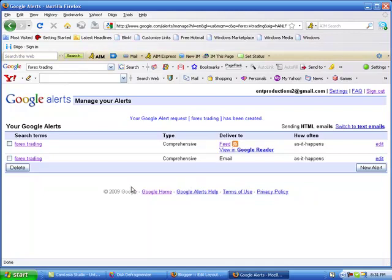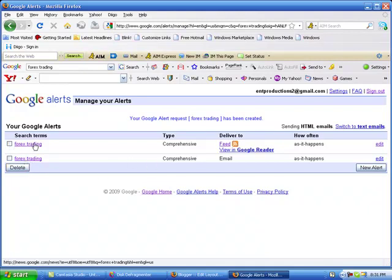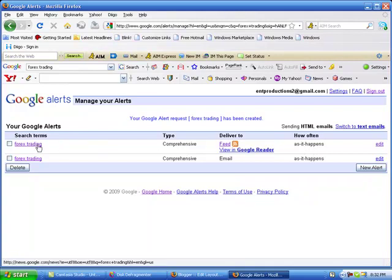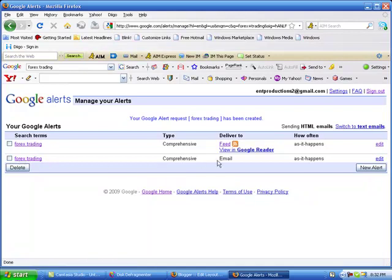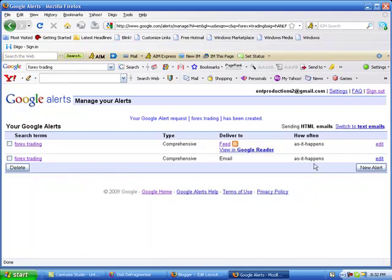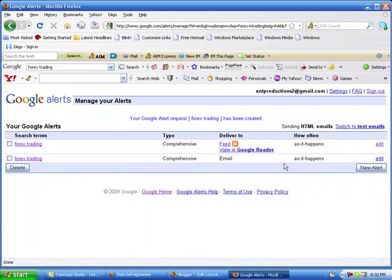I'm going to go ahead and get rid of this one because I'll just show you. Basically, I set one up a little while ago. I tested it to make sure that this is how it's going to work and it is. So the bottom one here is what you should be looking at where it says email, comprehensive, your keyword, as it happens, edit. That's what you should see.